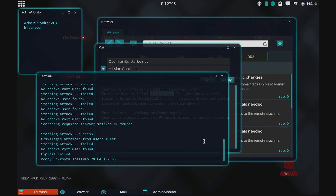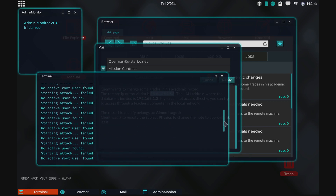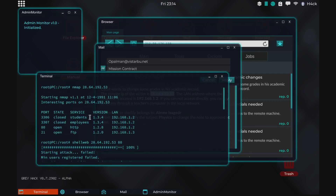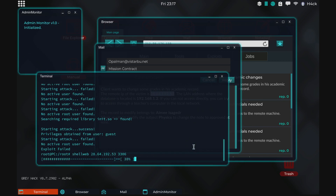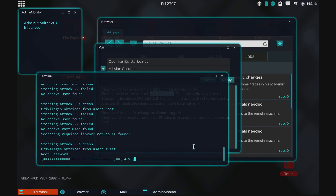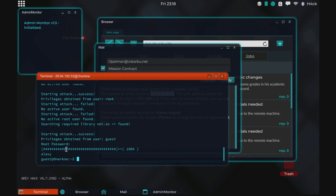We can also try the SQL port which is 3306 and 3307. These two are SQL, this is HTTP, and this is FTP, but that's a different computer — 1.3. We'll try the SQL port, and we found a guest access shell and it also found the root password.